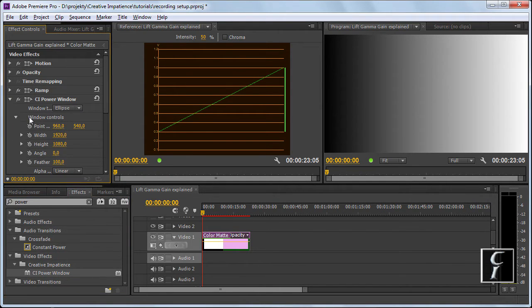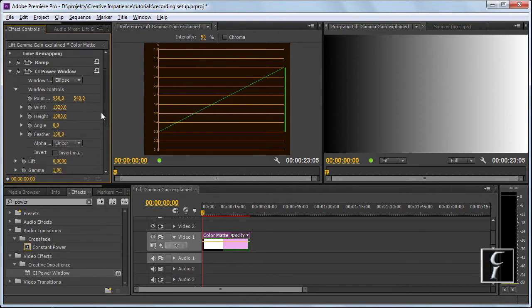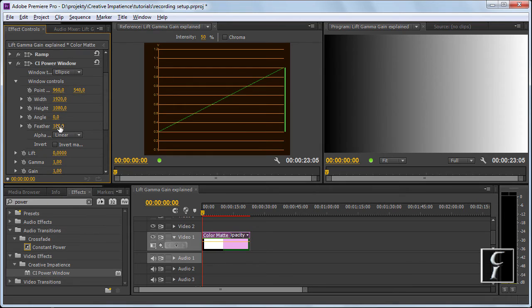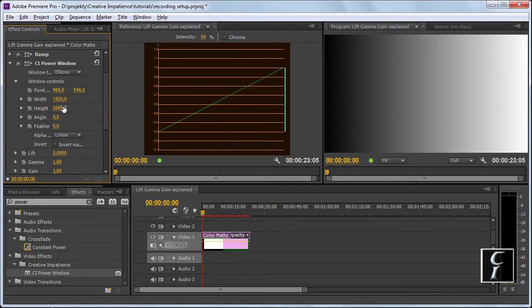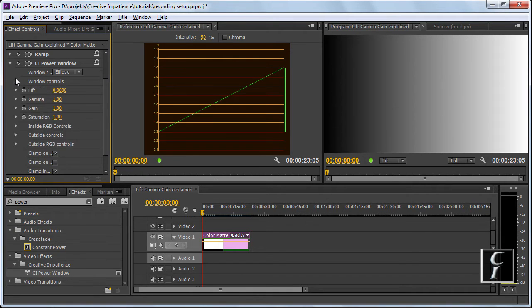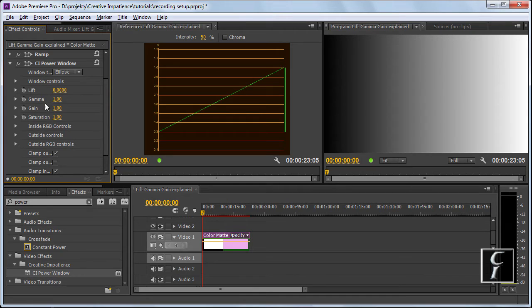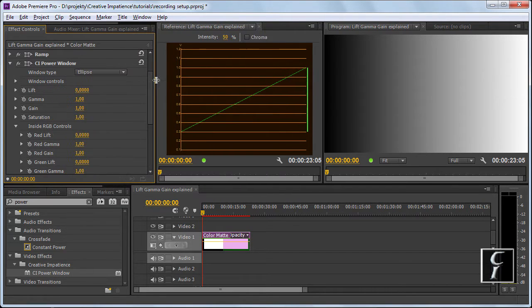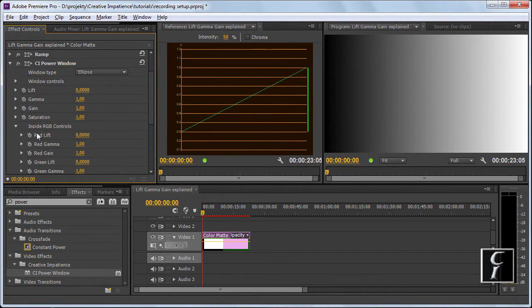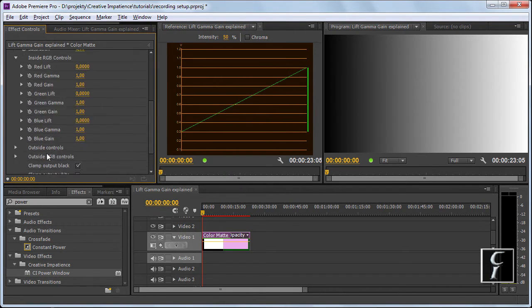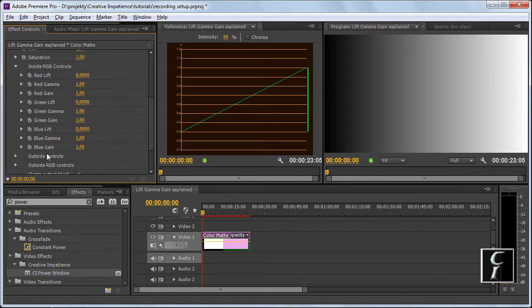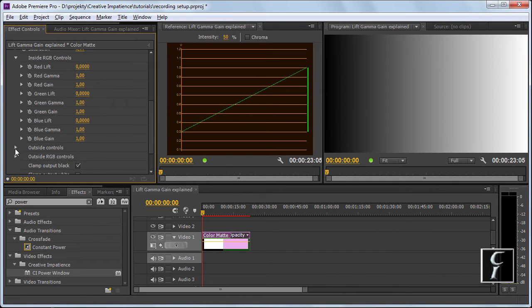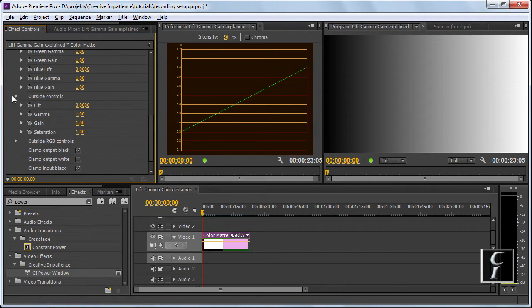First let's set up the window so it covers the whole thing. Let's reduce feather to zero, let's change the height to 2000. And now, there are four controls here, which are repeated in the other sections. So once you get a grip, then it will be very easy for you to understand how this filter actually works.